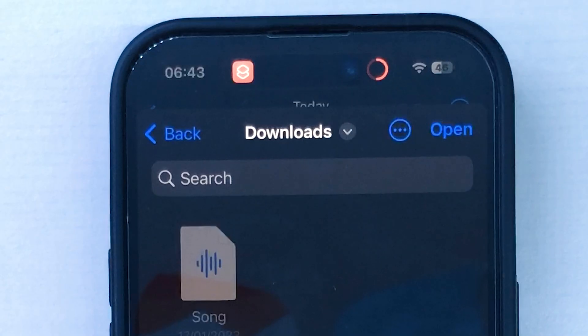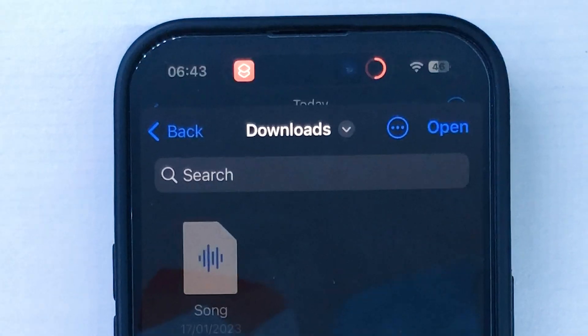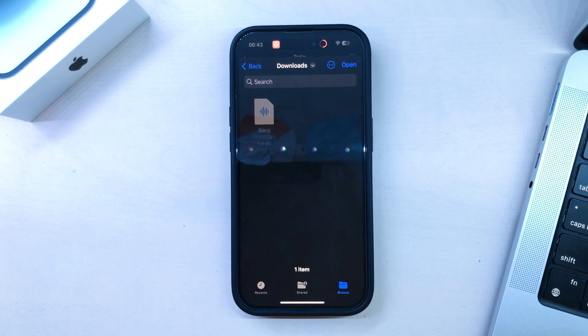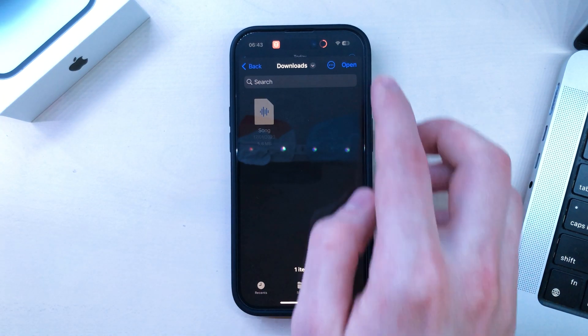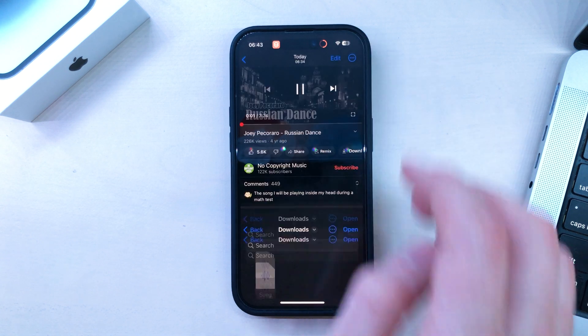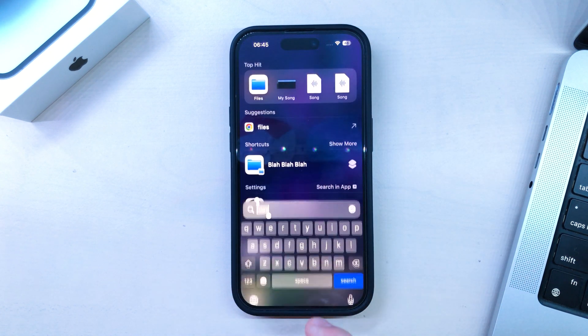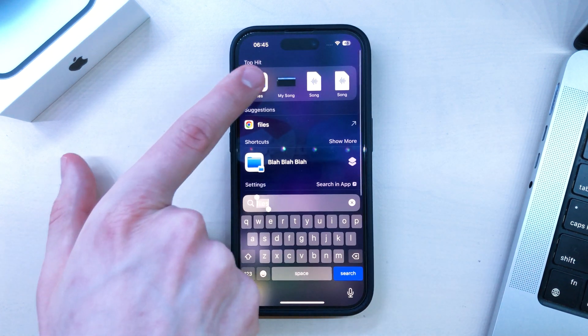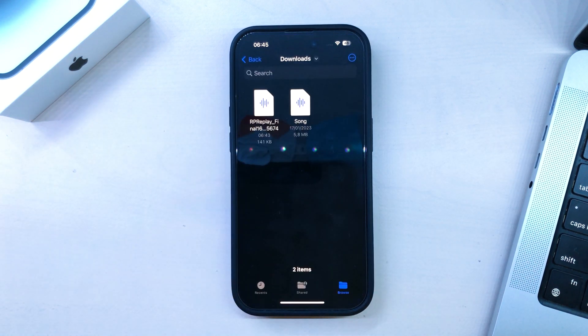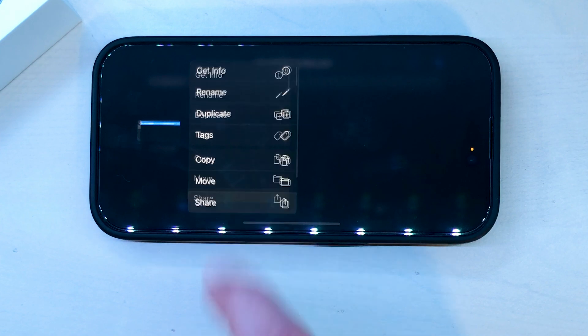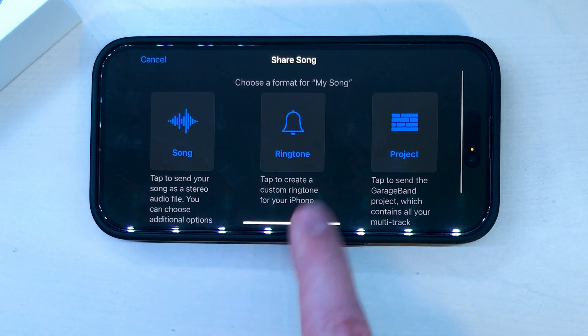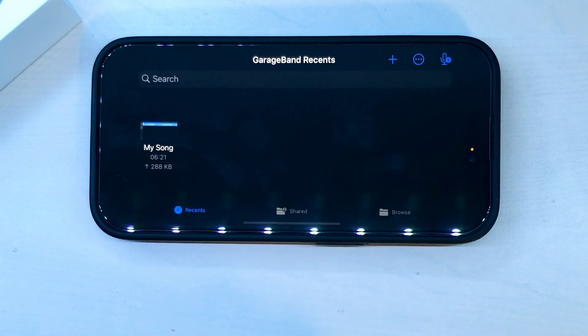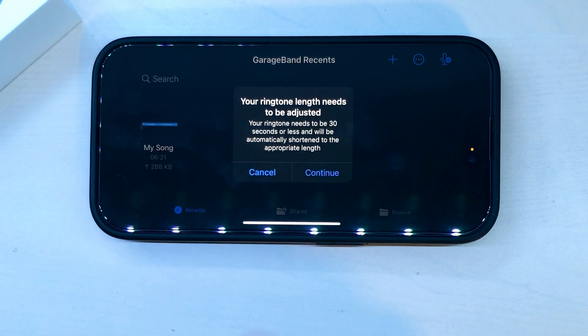I'll choose Downloads, but you can pick whatever location you want. And finally, open. That's it — you'll have the audio file in your Files app. You can now go through the same process with GarageBand that I showed you before to set it as your ringtone.